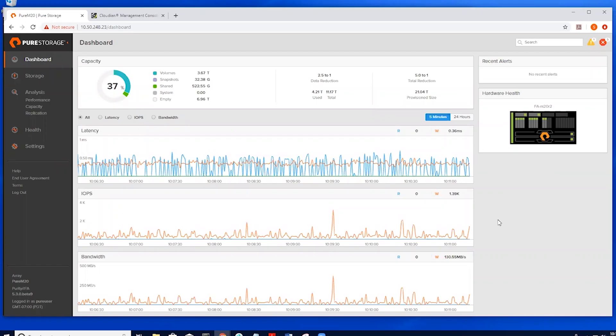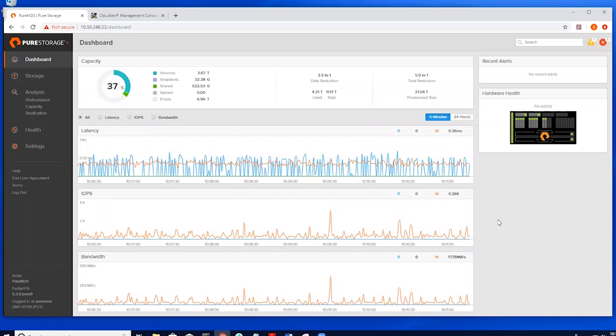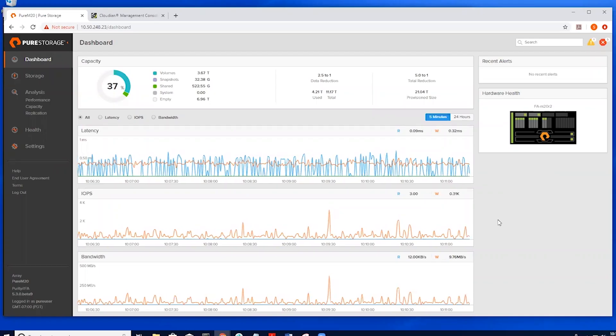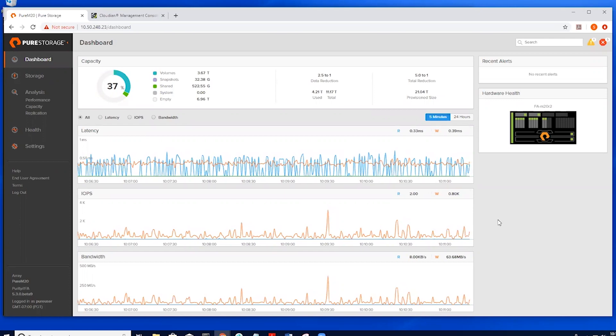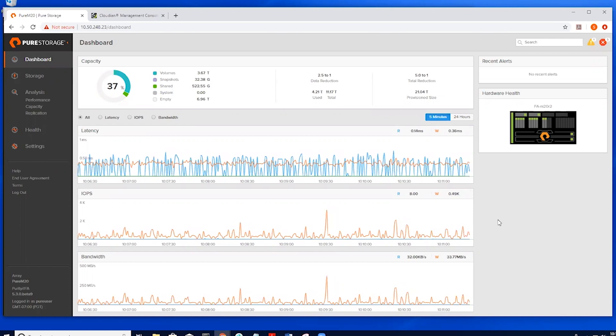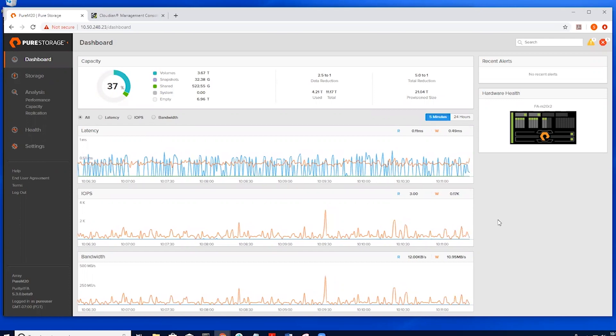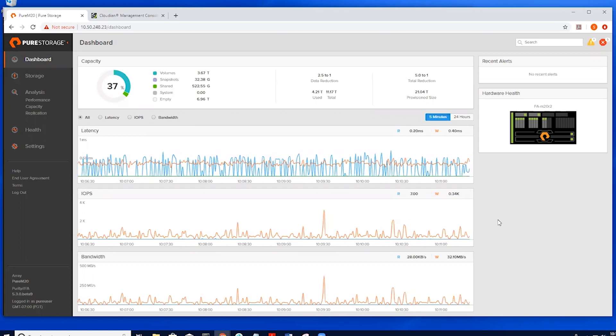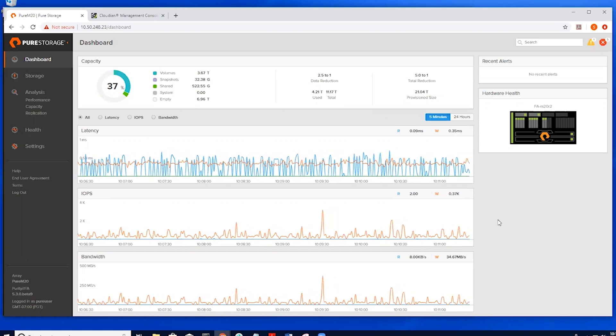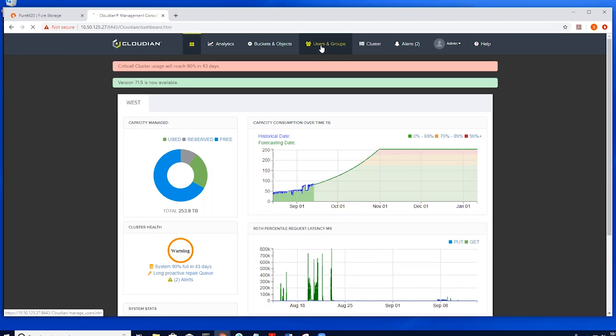Here we have our pure flash array with data that we want to snapshot and then offload those snapshots to Cloudian. Here we can take a look at our Cloudian dashboard.